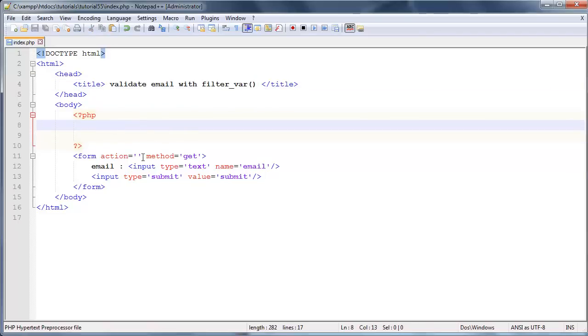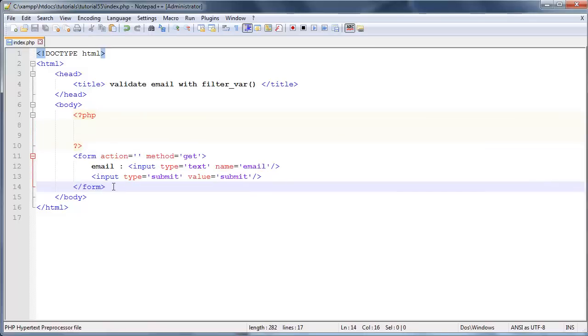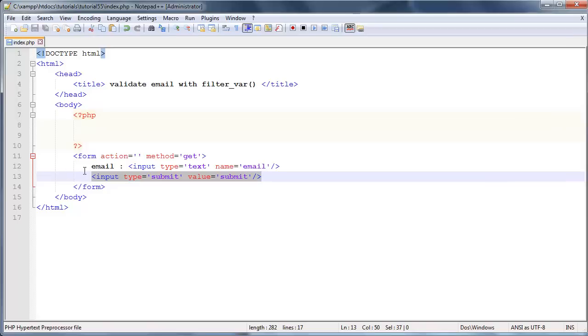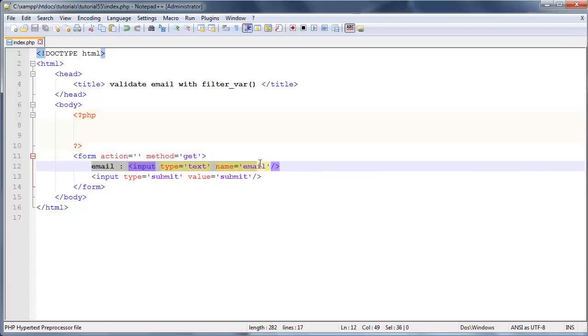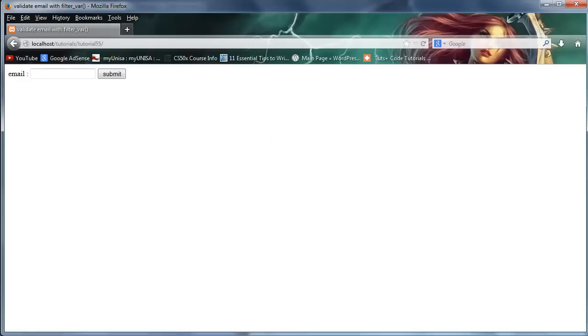So let's go ahead and actually take a look at what we have in our form over here, which as usual is just a submit button and an input. We've just got a text box with a name of email where the user can enter the email address and we're using the get method. So if you take a look at that in the browser, there we go, that's what it looks like.